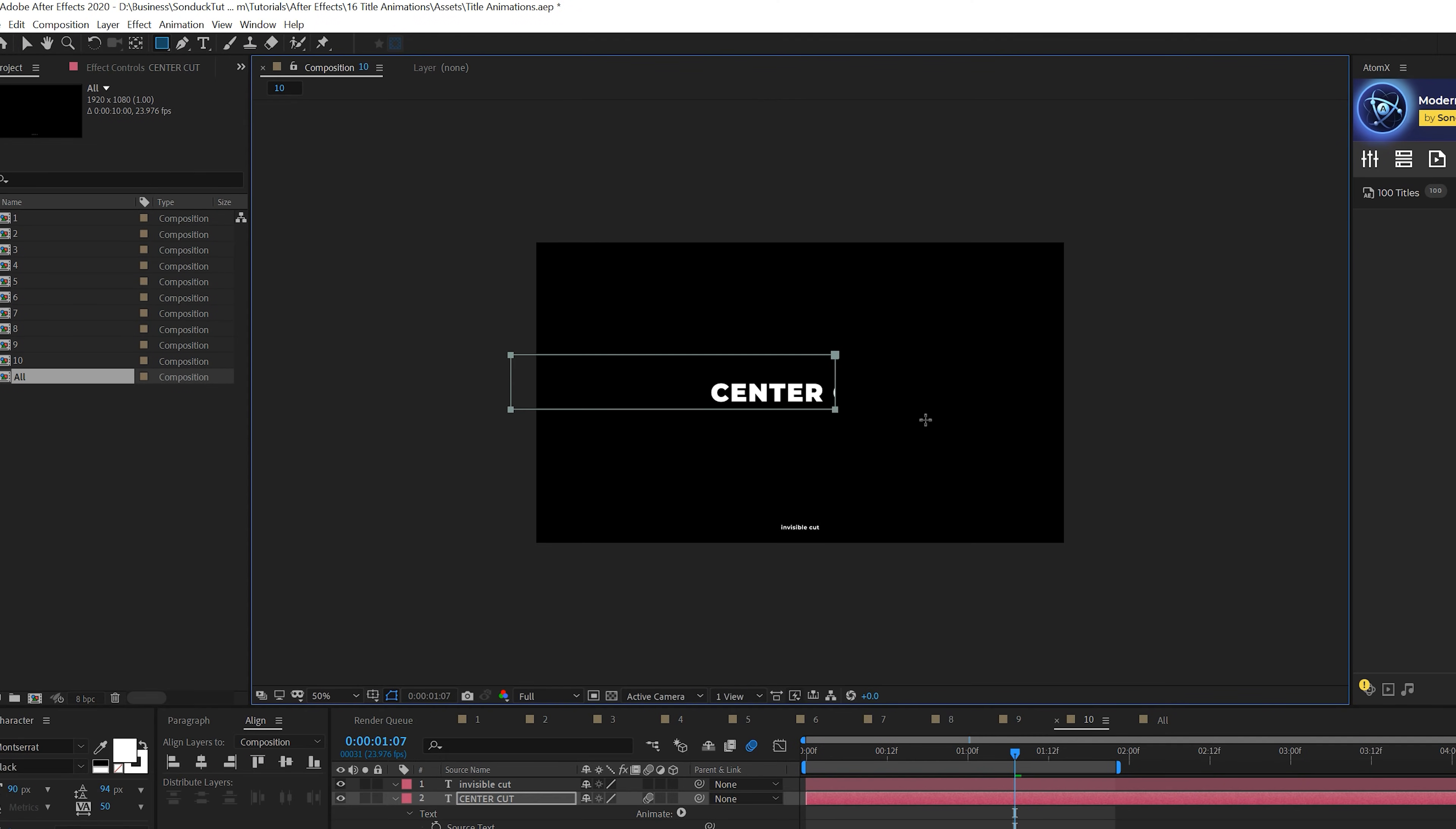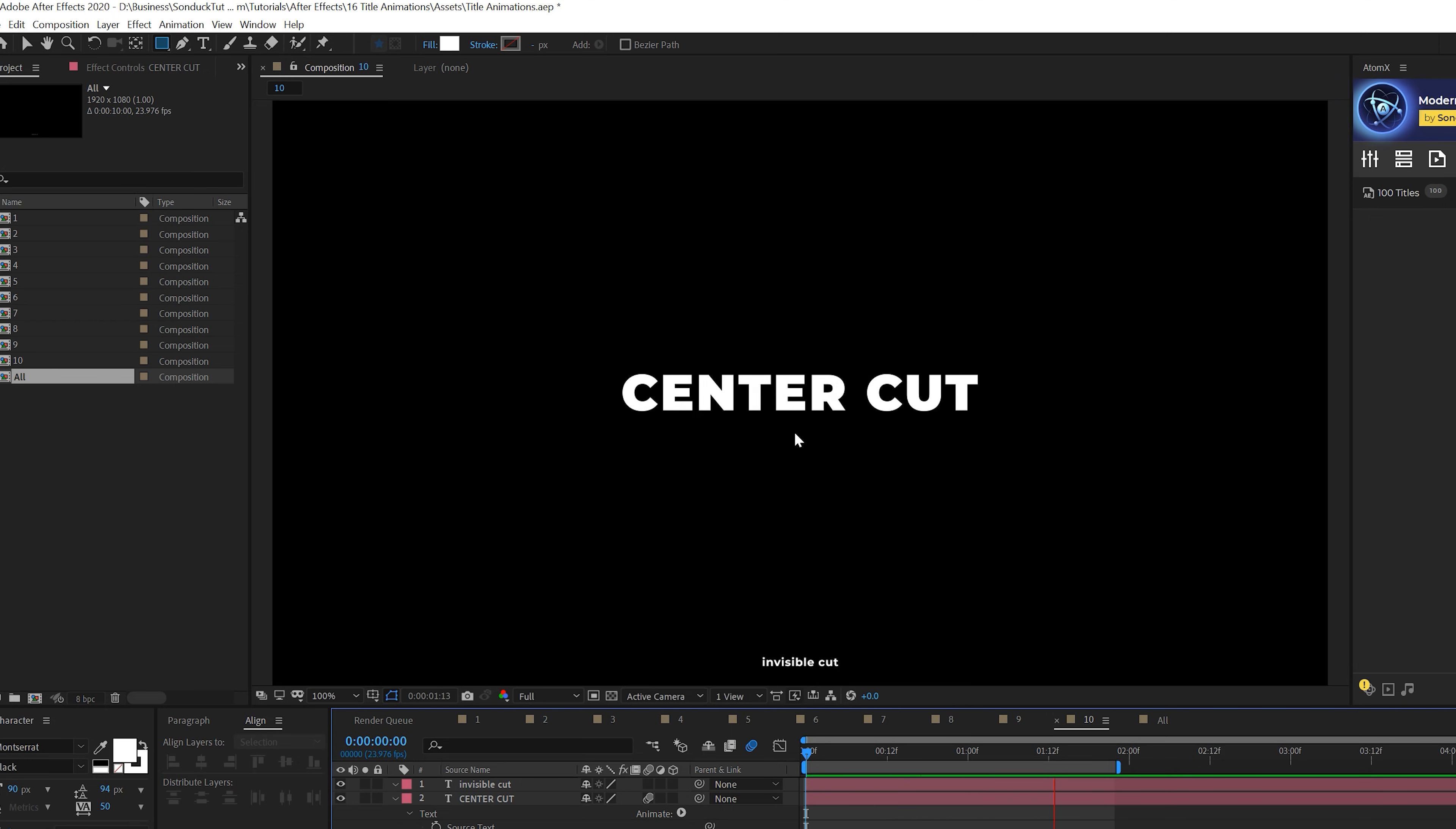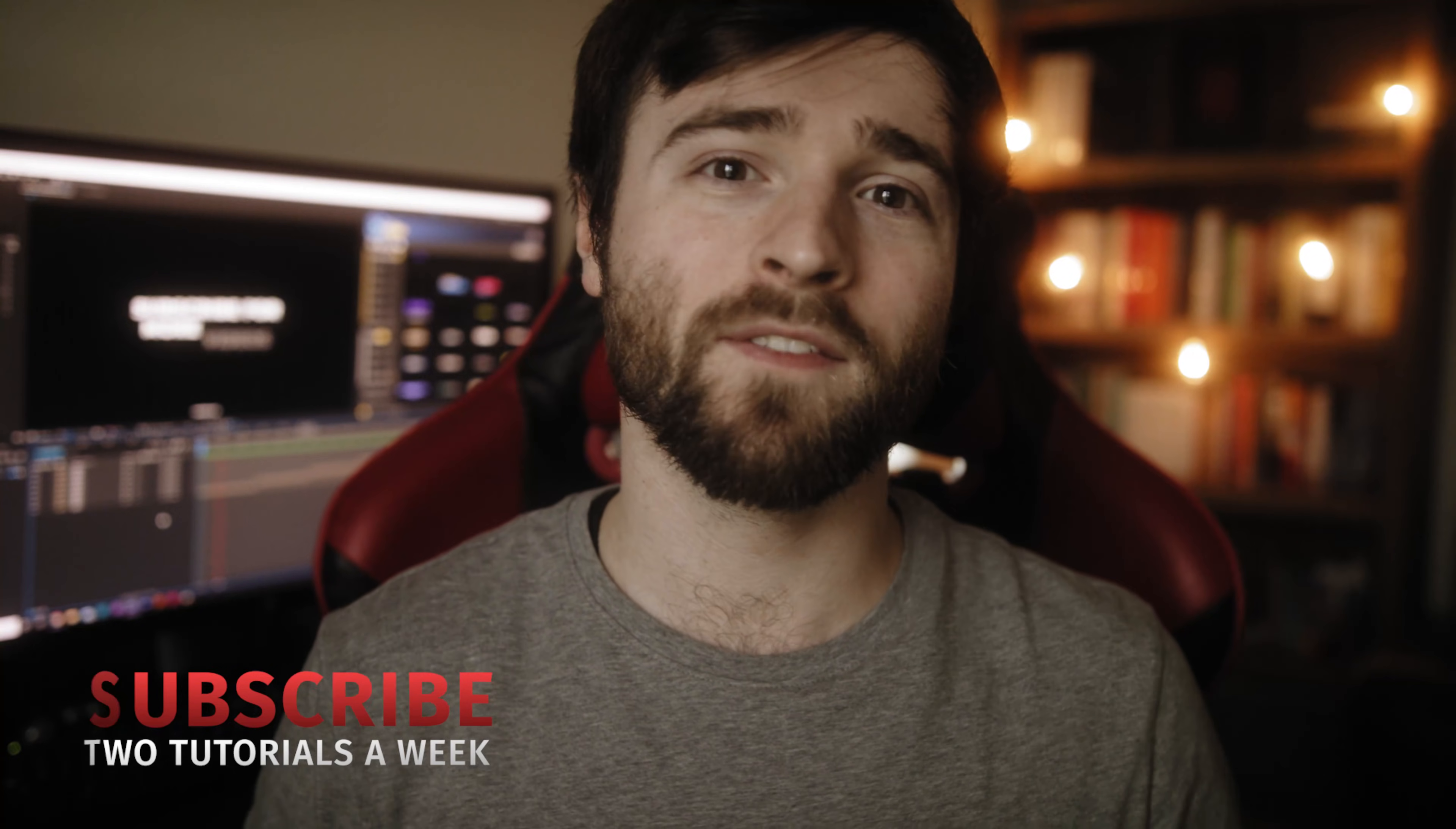So we come here, and you'll see, it just comes in from that cut. And it looks very clean and simple and easy to do. So that is my 10 list title animations that you should know. Hopefully you found this video insightful. And now you have a lot more techniques that you can implement into your work.